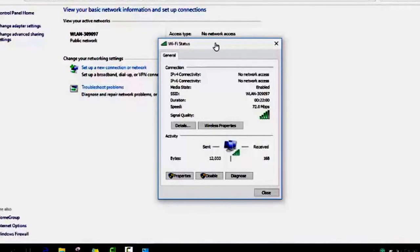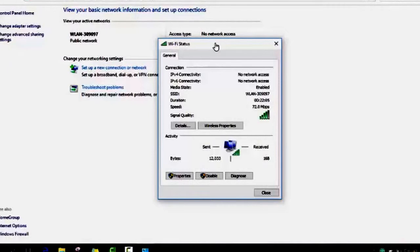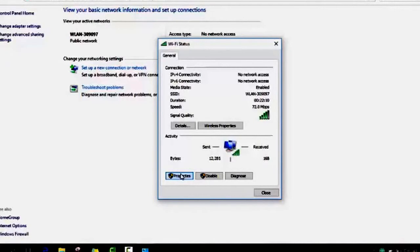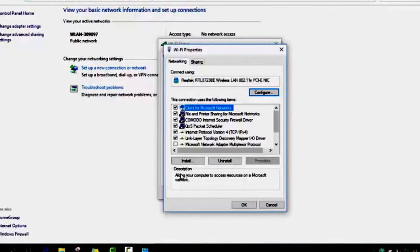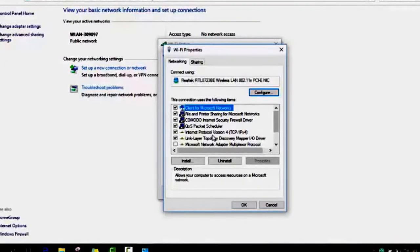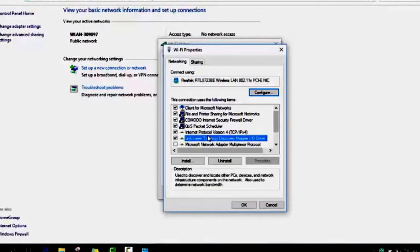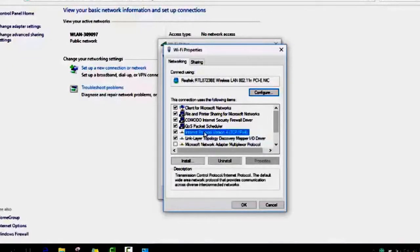When you go to properties, it takes some seconds to open. Please make sure to select the Internet Protocol. As soon as you select Internet Protocol version 4, you click on properties.